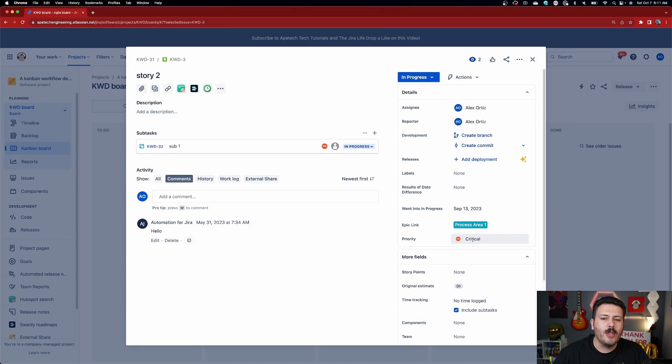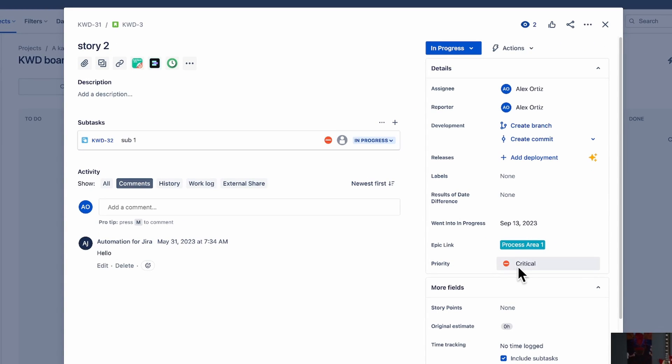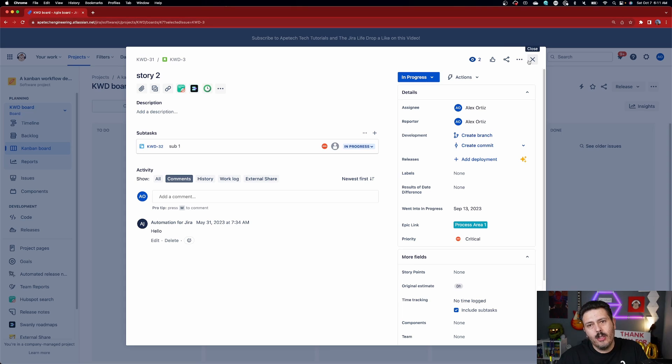Maybe you have a label that says 'classified,' maybe one that says 'private,' or maybe you're using a custom field or a single select. Whatever it is, you need to make that decision before proceeding. For the simplicity of this video, I'm going to say priority equals critical — if the priority of an issue is ever critical, I'm going to lock it up. Just as a demo, but you'll want to do something more meaningful to your team.